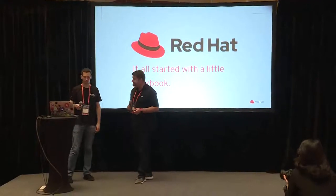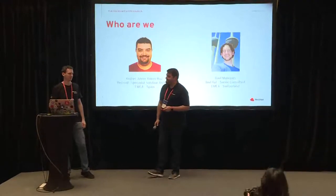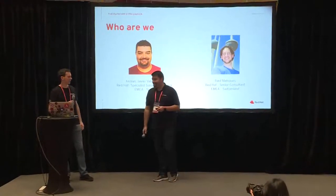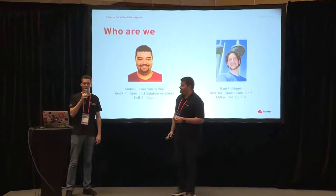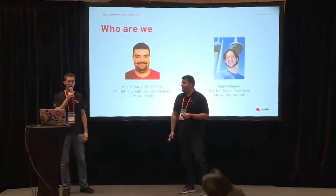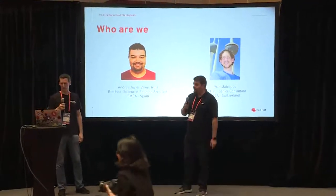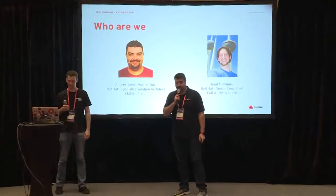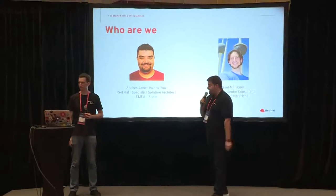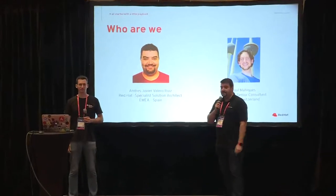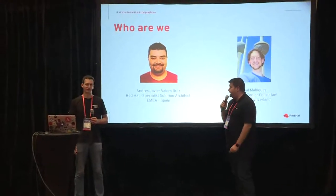Hello everyone. My name is Raul Mikes. I work for Red Hat Switzerland. Hello, thank you for joining us today. My name is Andres Valero. I work as a solution architect in Red Hat.